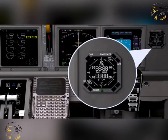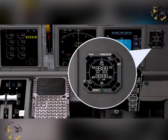Coordinated Universal Time is to be used, and is to be expressed in hours and minutes using the 24-hour clock, beginning at midnight. Time checks by ATC are given accurate to the nearest minute.